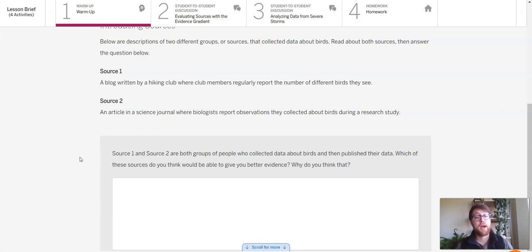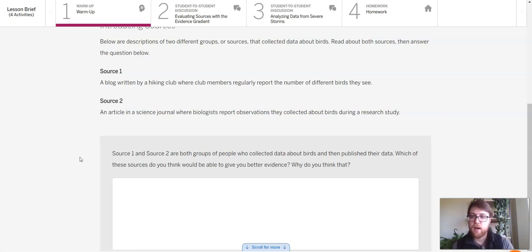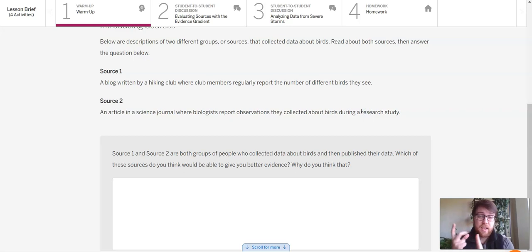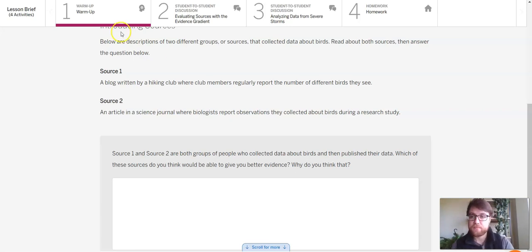So if you were in my class this year, we talked about sources, we talked about some things that make some sources better than others, and hopefully you're able to kind of pick those out in these two sources here. One of these is a science journal based on a research study. So I know that when it comes to sources, if it's from scientists, if it's for a research study, that is probably a very strong source. So source two to me looks very strong.